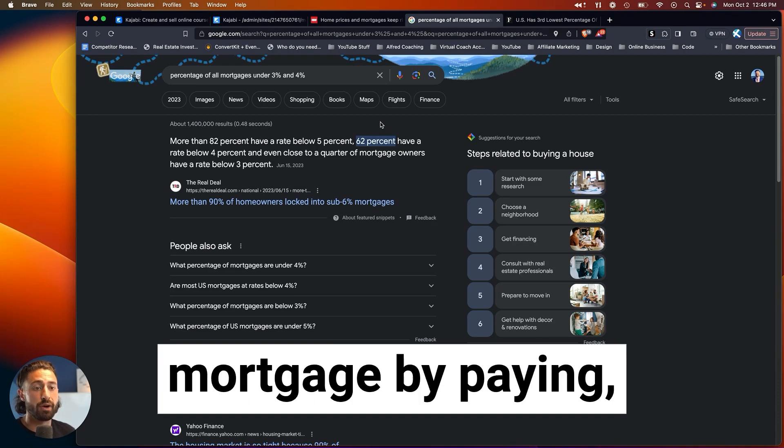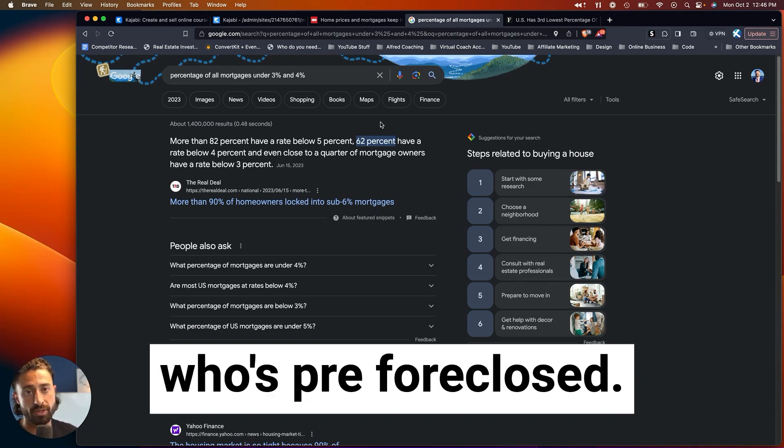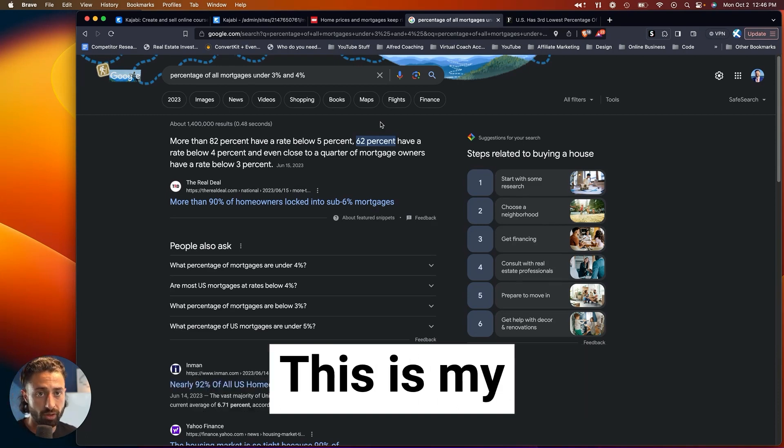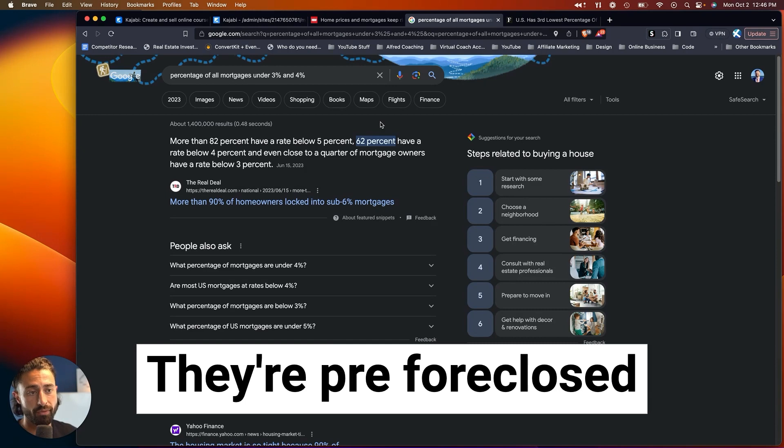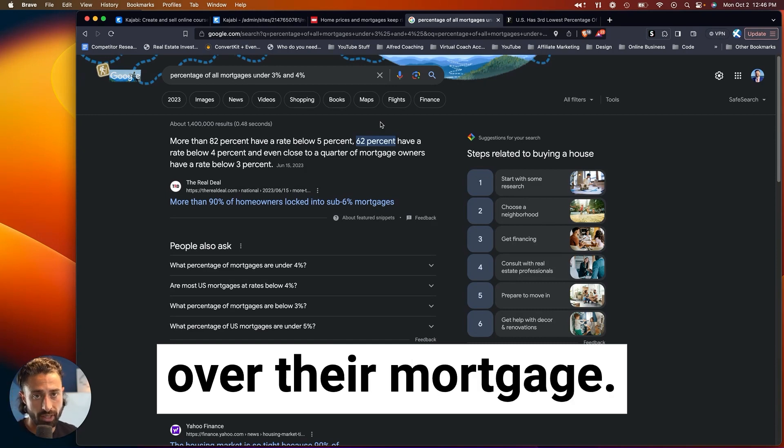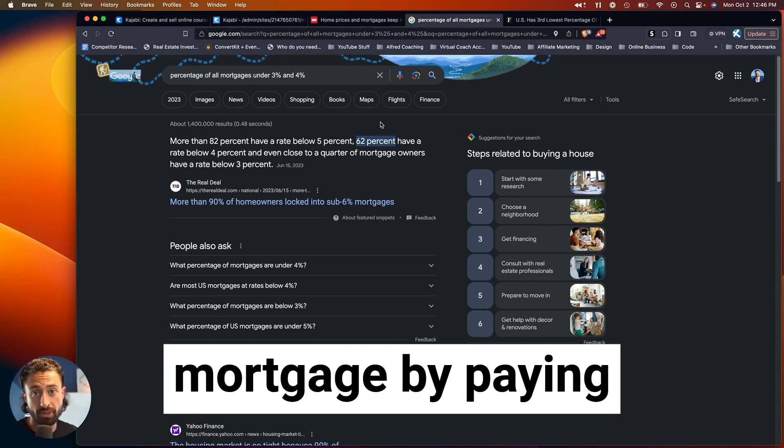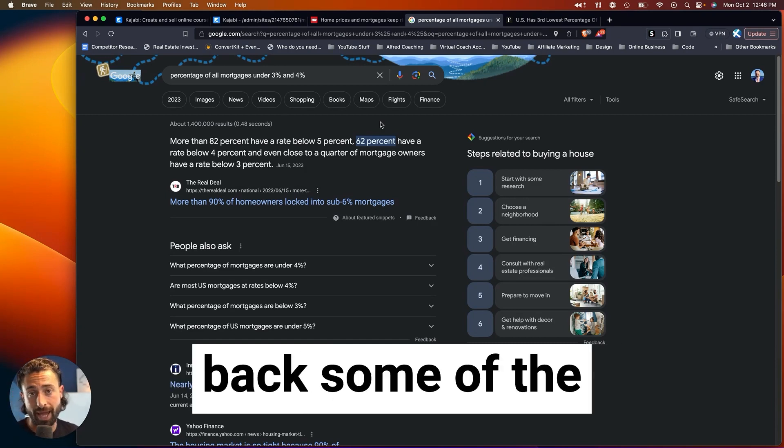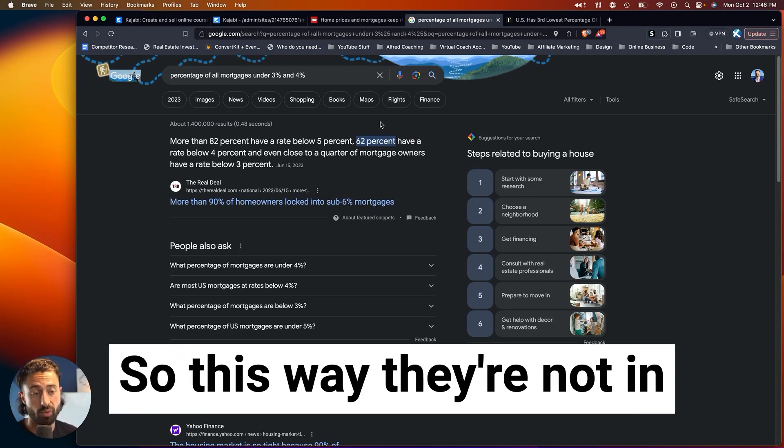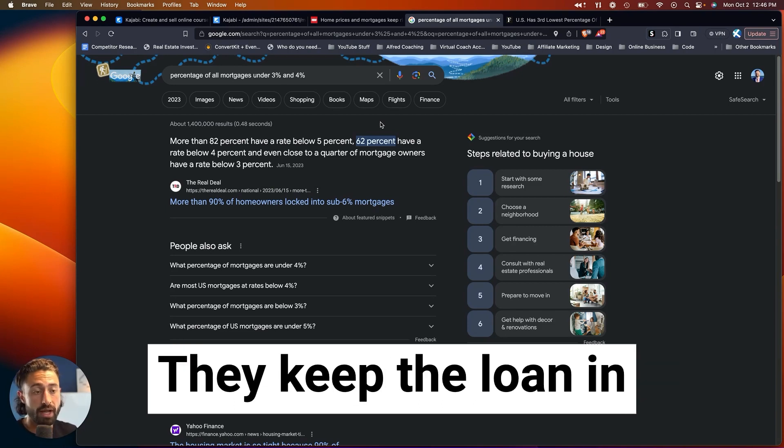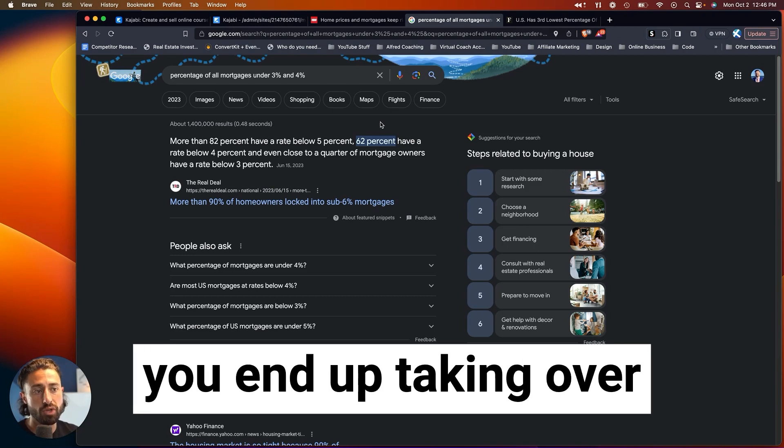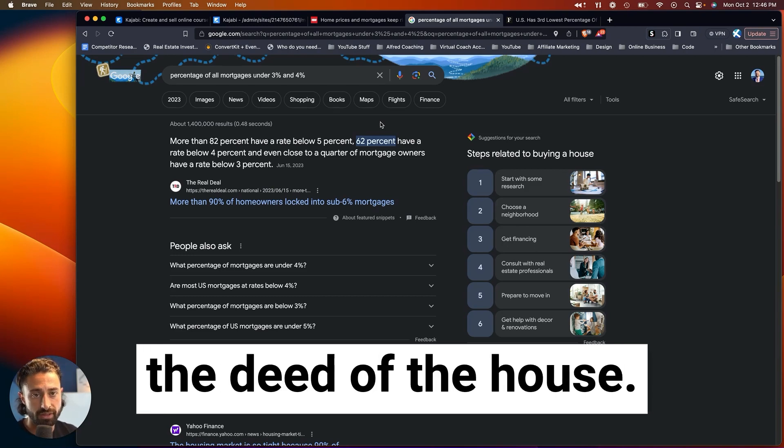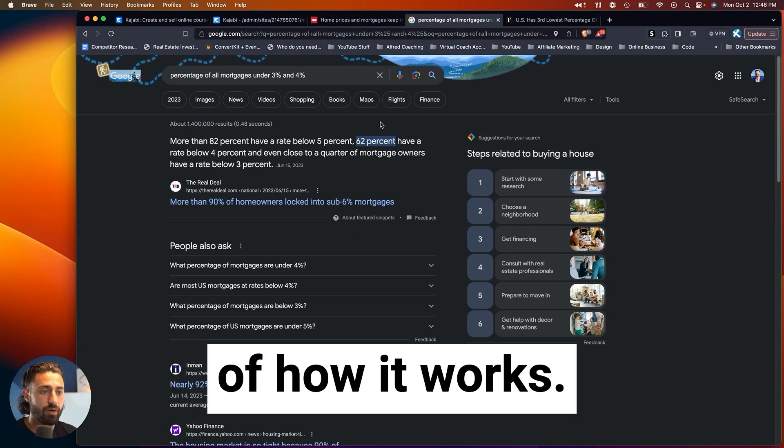And you take over the mortgage by paying. Usually there's someone who's pre-foreclosed. This is my understanding of it. They're pre-foreclosed, and you end up taking over their mortgage by paying back some of the money that they owe. So this way they're not in pre-foreclosure anymore. They keep the loan in their name, and then you end up taking over the deed of the house. That's my understanding of how it works.